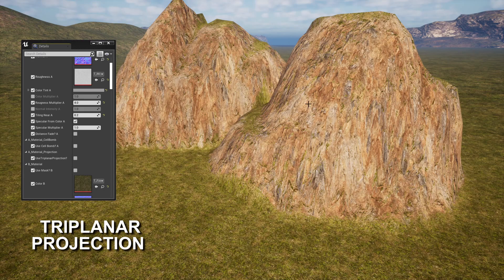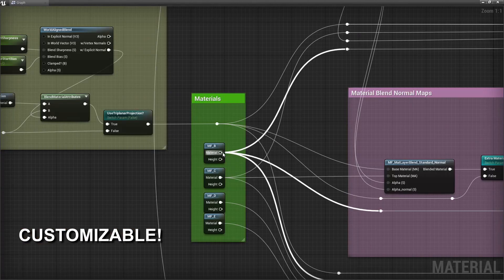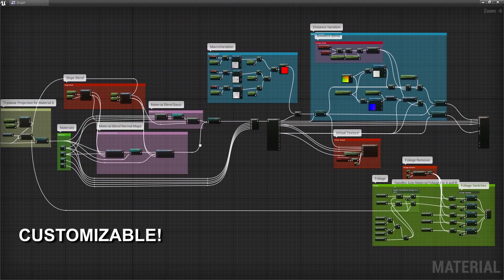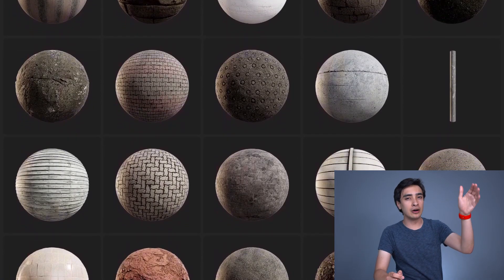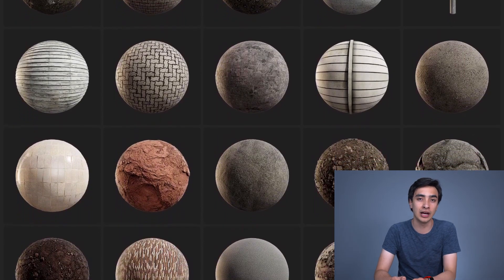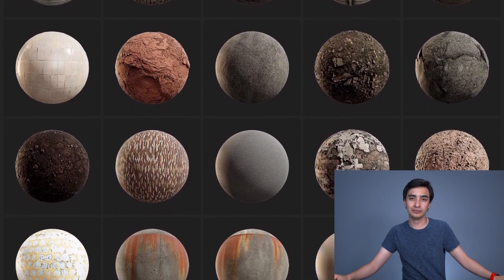We also have triplanar projection, which will help hide that really nasty texture stretching on sharp angles. All of this is highly and easily customizable, so feel free to make your own materials for your own needs. Most importantly, this material has been created from the ground up for use with Unreal Engine's Megascans library, so all the thousands of free high-quality scan assets can be used seamlessly with this landscape material.